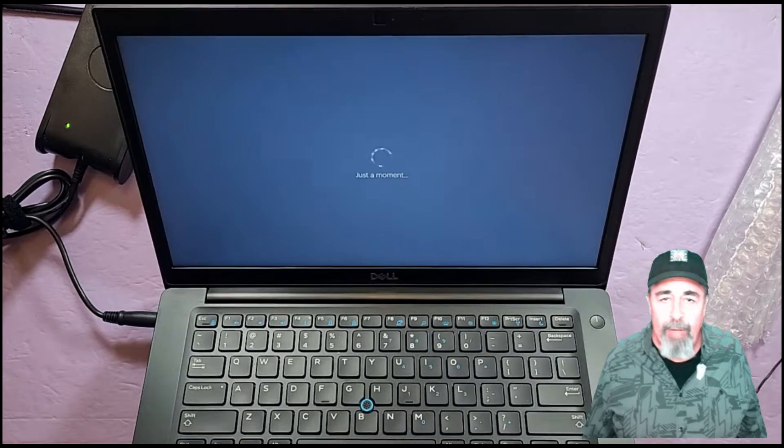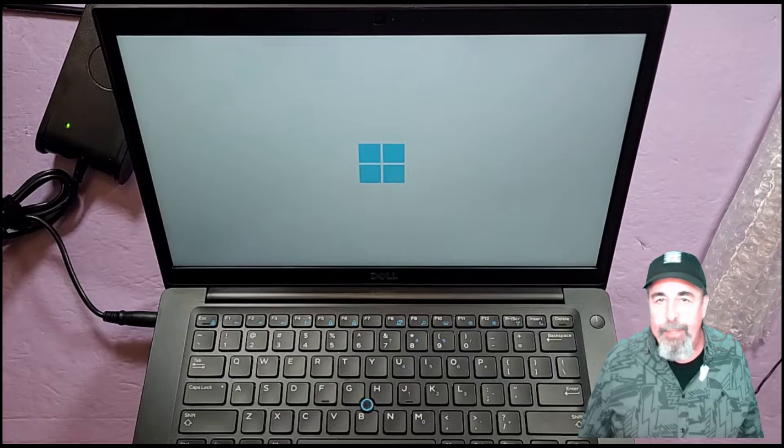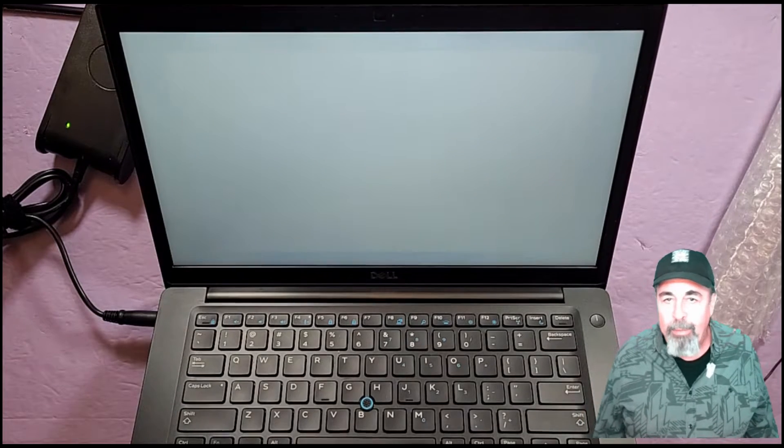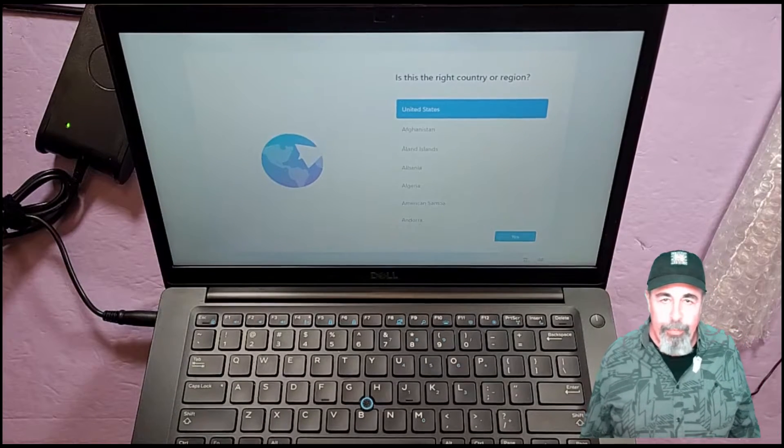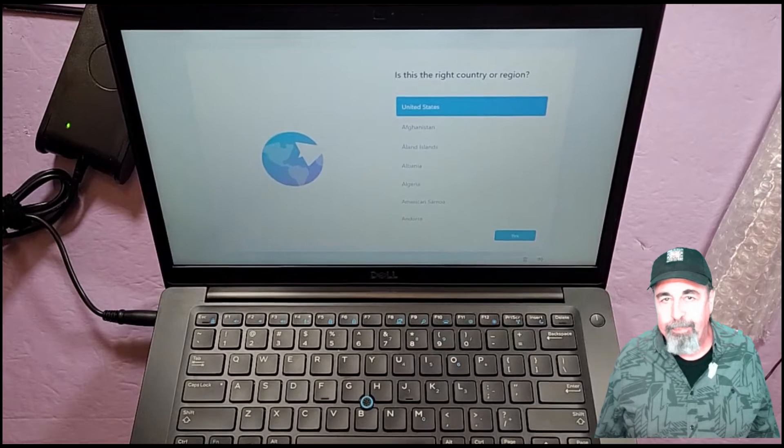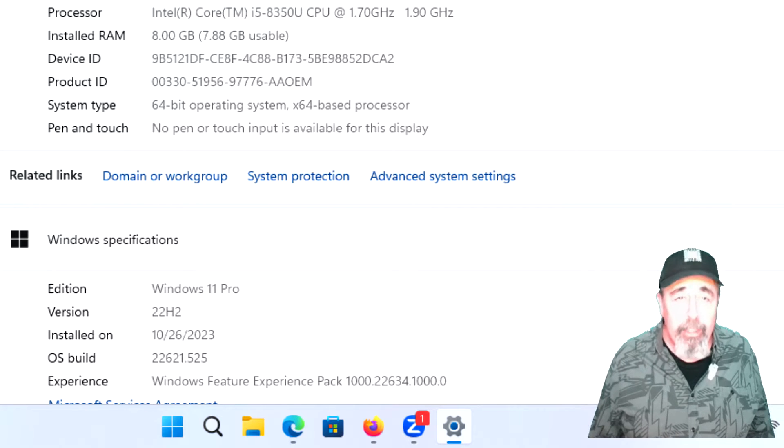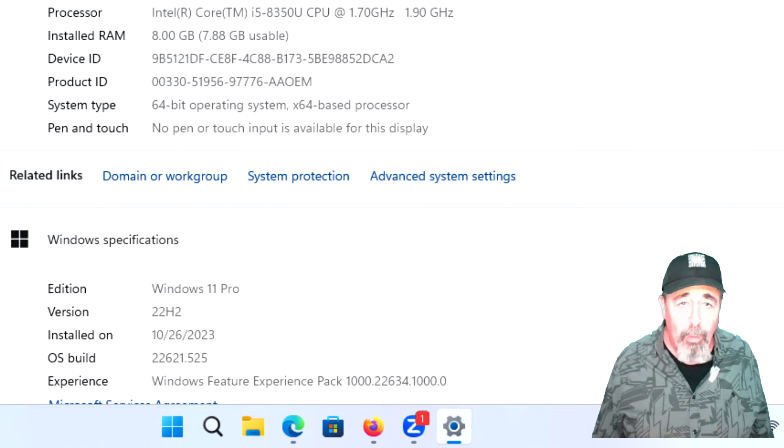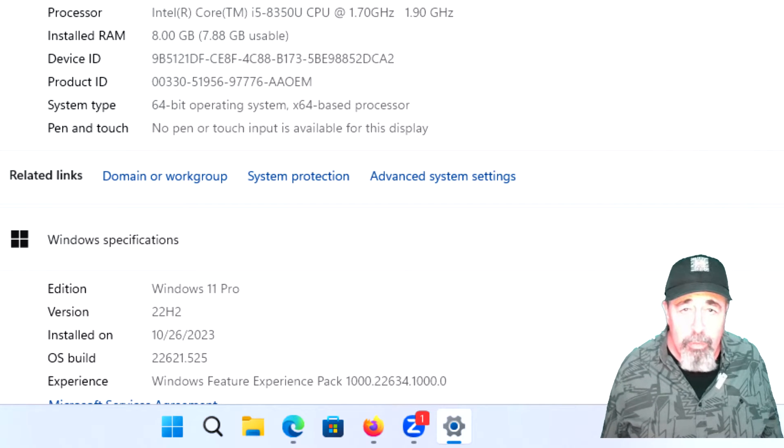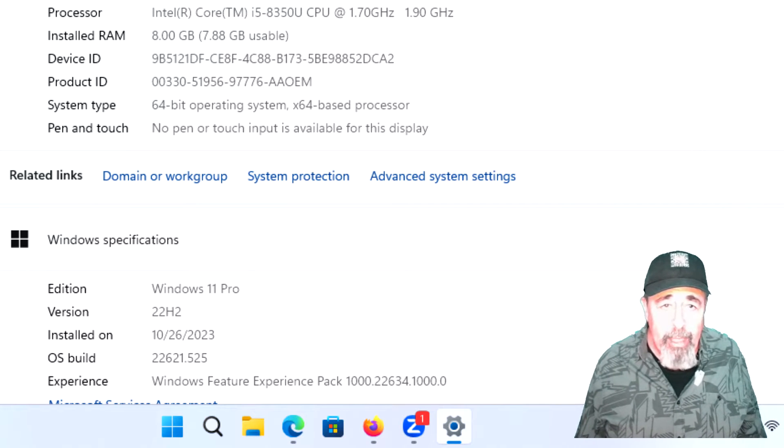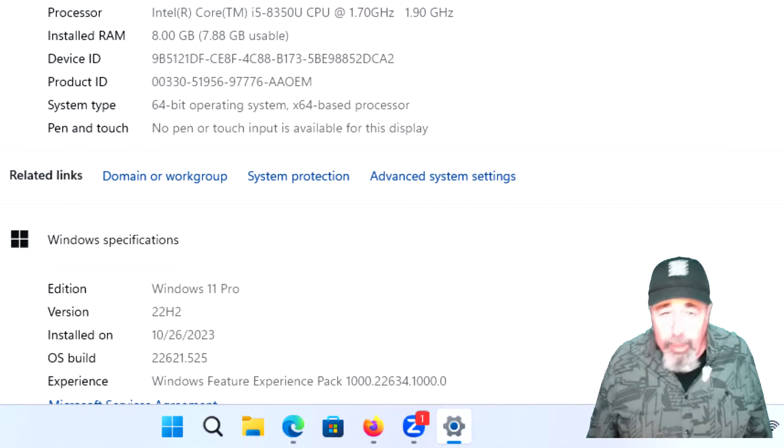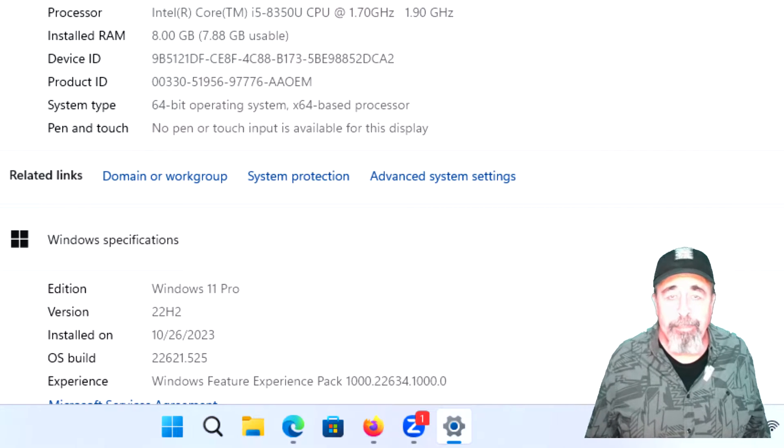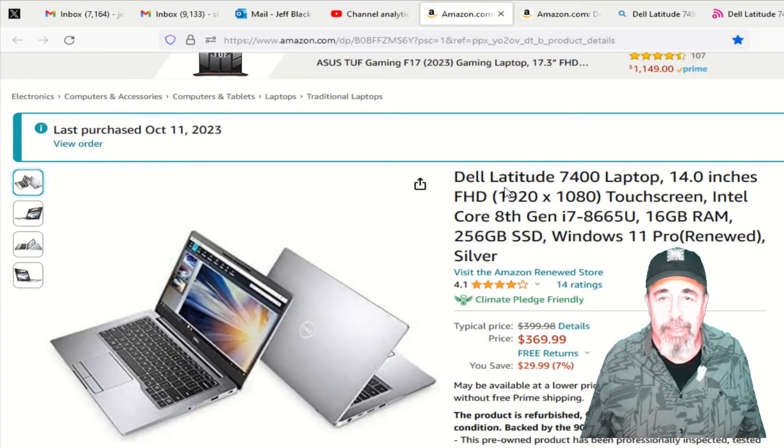We fired up and we come to the standard Windows 11 setup. We'll go ahead and go through that. And here you can confirm the specifications. That Core i5, 8350U CPU, 8GB of RAM, 64-bit Windows 11 Pro.